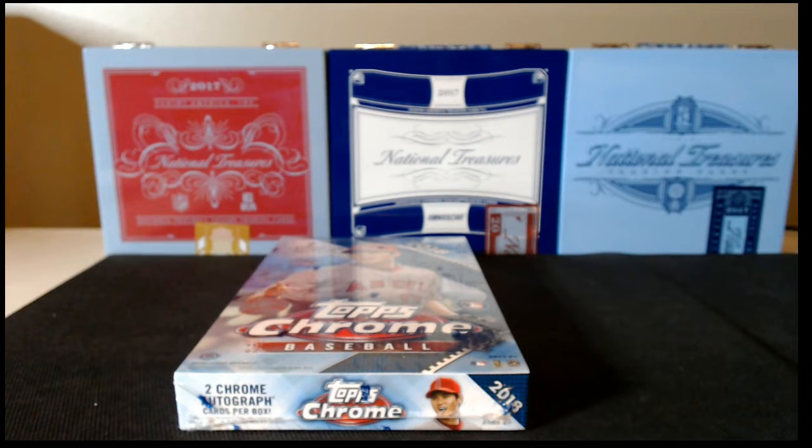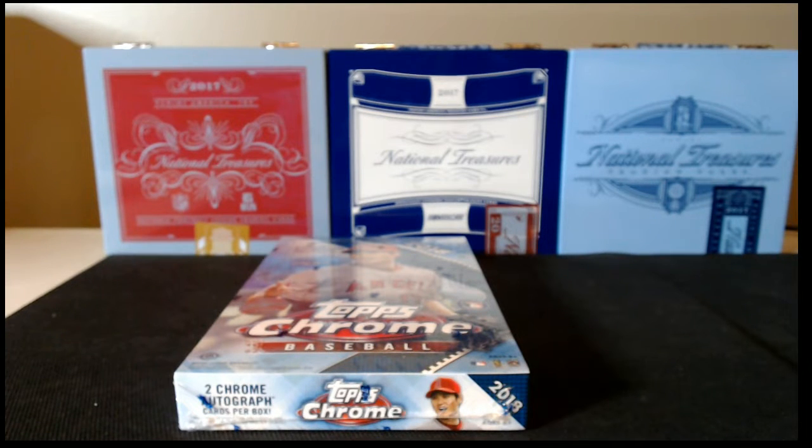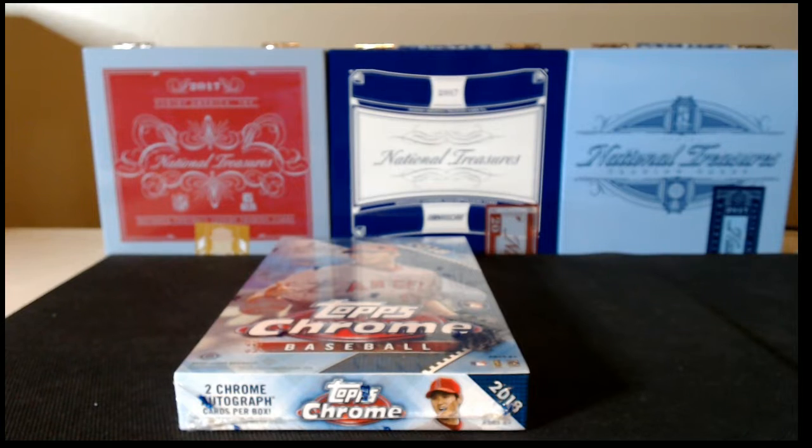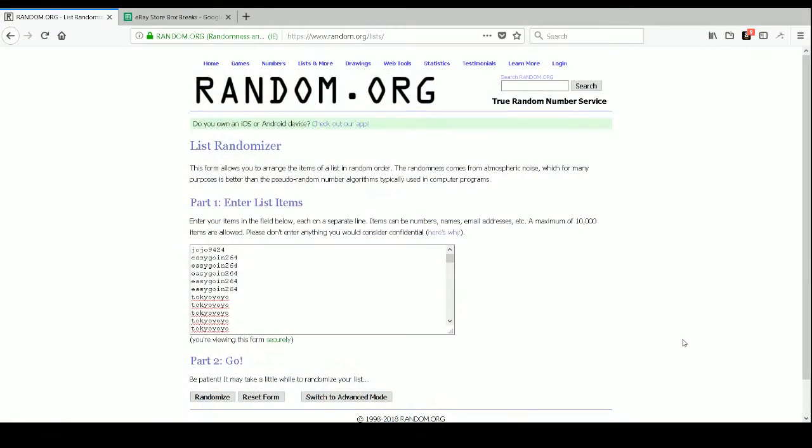All right. Well, it is 8:15 so we'll go ahead and get started. We'll transition over to our other screen at random.org. And as always with all of our breaks, we list the buyers in the randomization list in order that they purchased their spots.